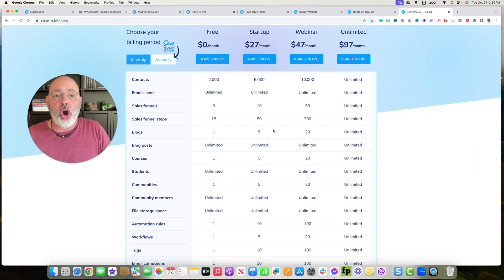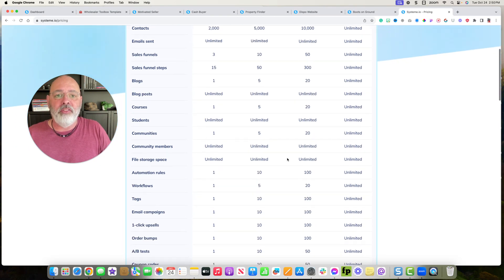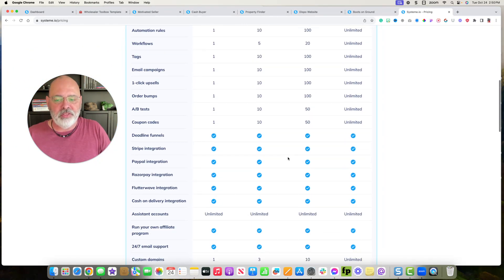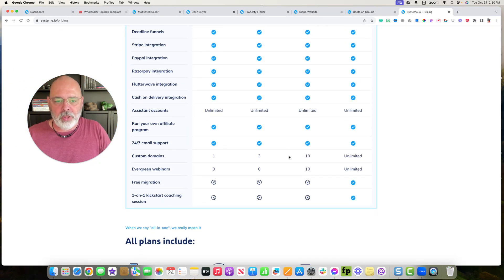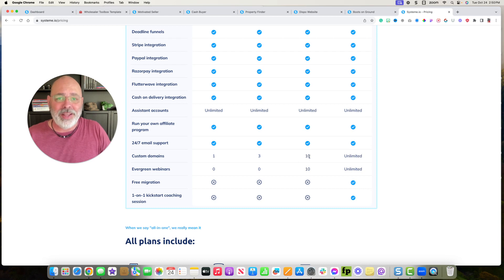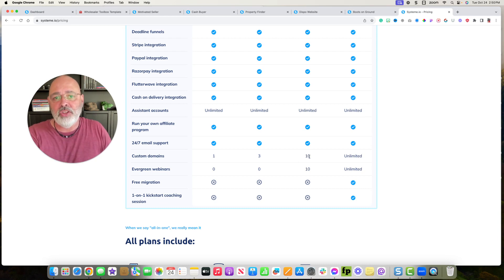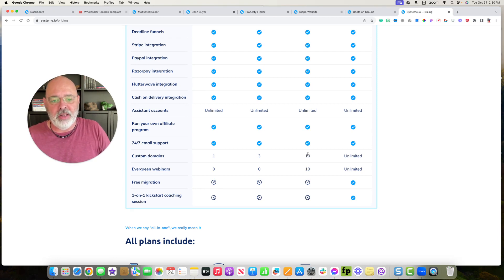If you want to use them all, all five templates, you can get the webinar plan, and it will allow you up to 10 domains that you connect and use all five of those websites.